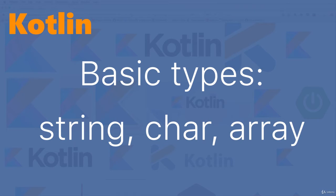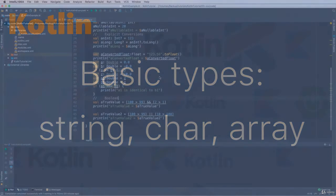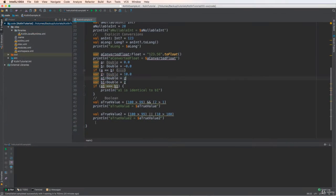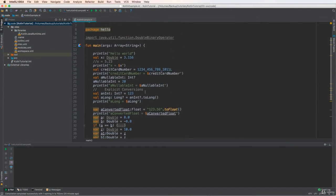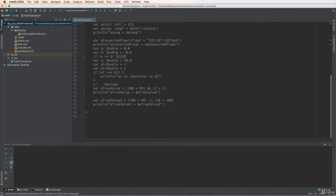Hi everybody. Today I continue with string, char, and array in Kotlin. Let's start — from the previous lesson we do not need to use this code, so comment it out.